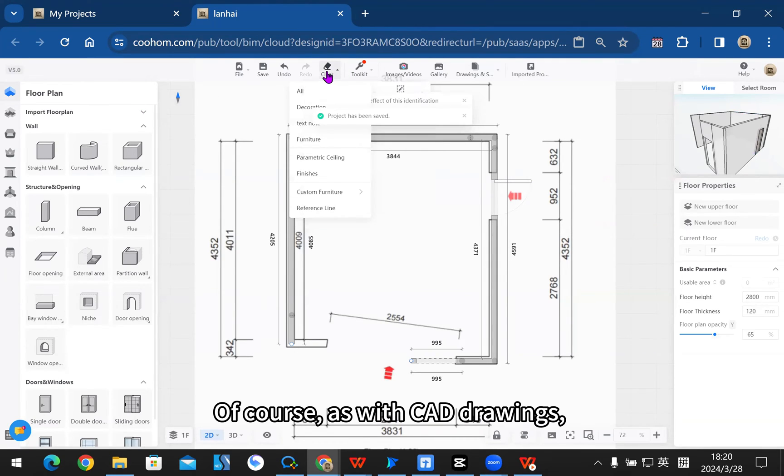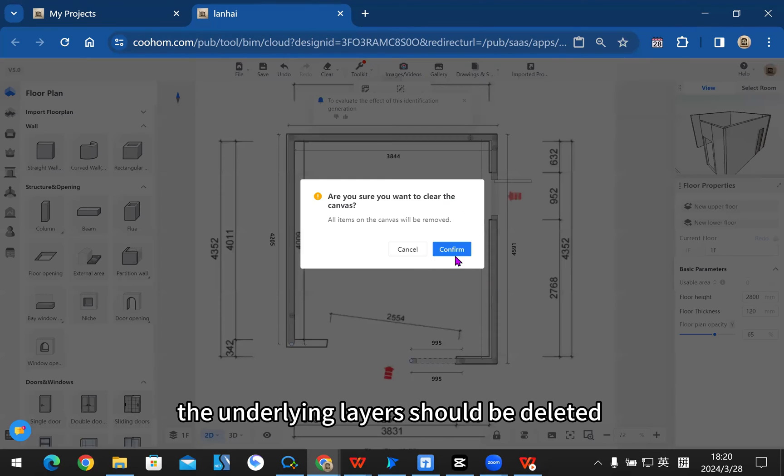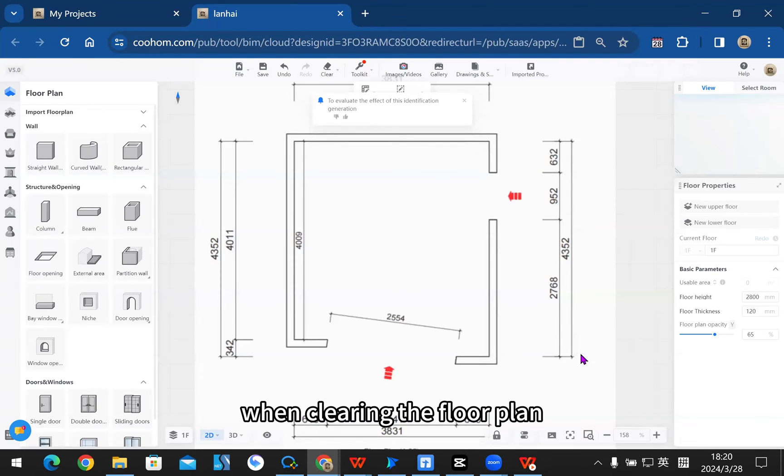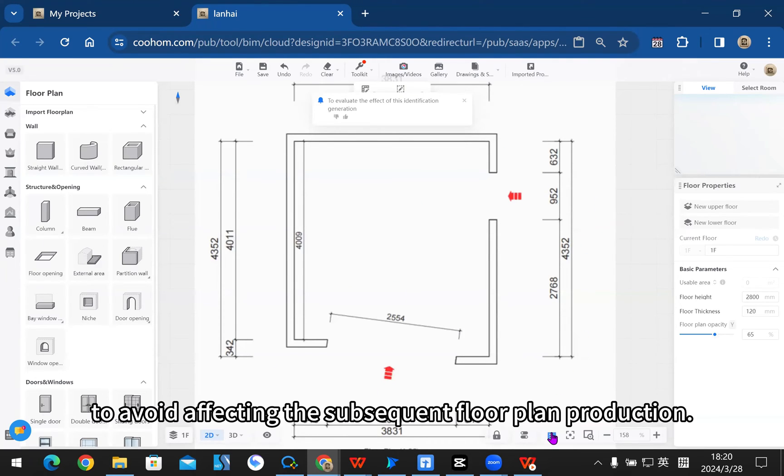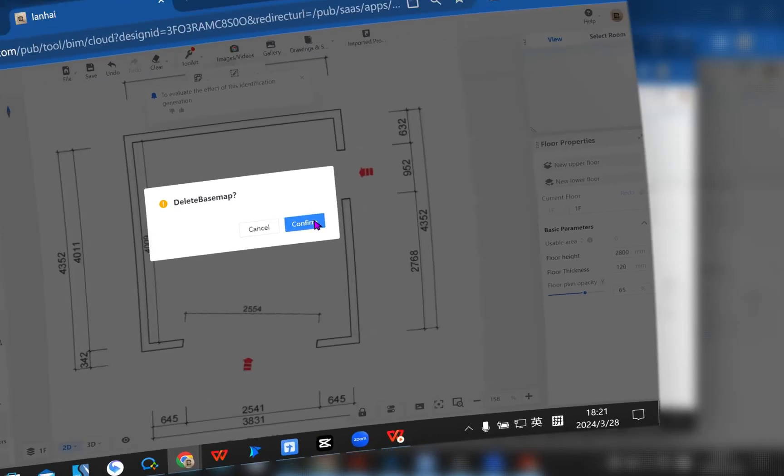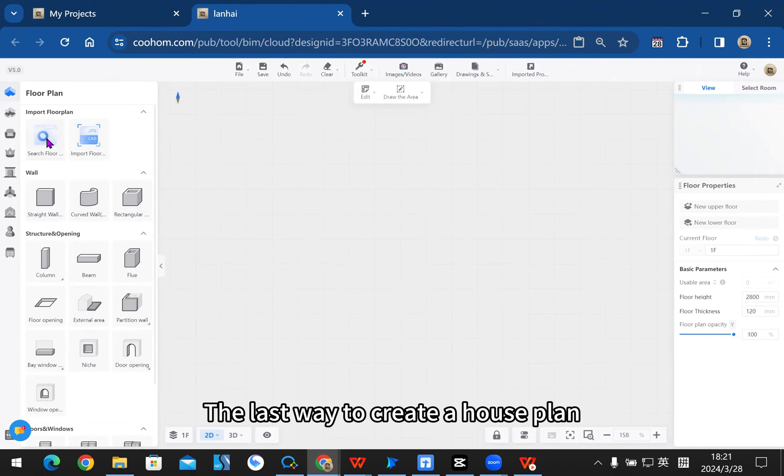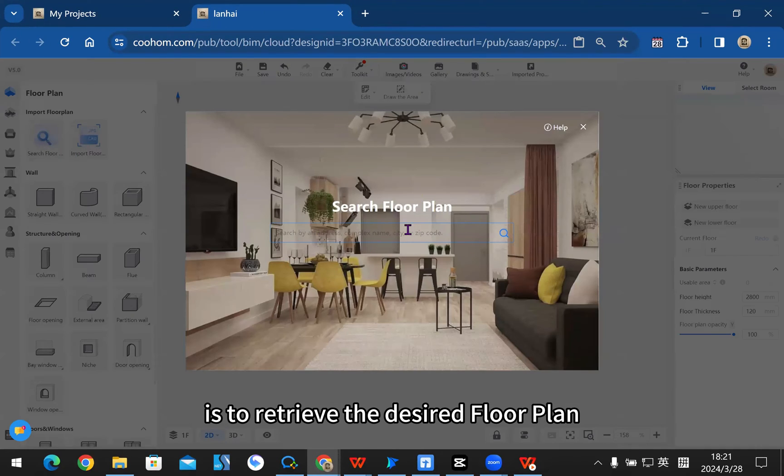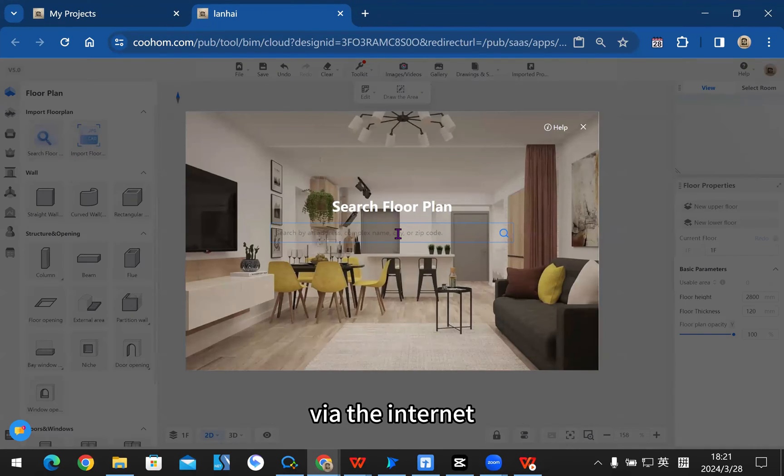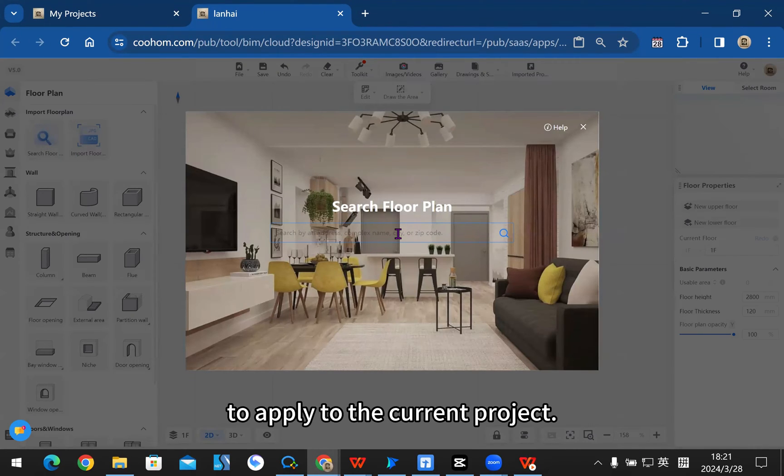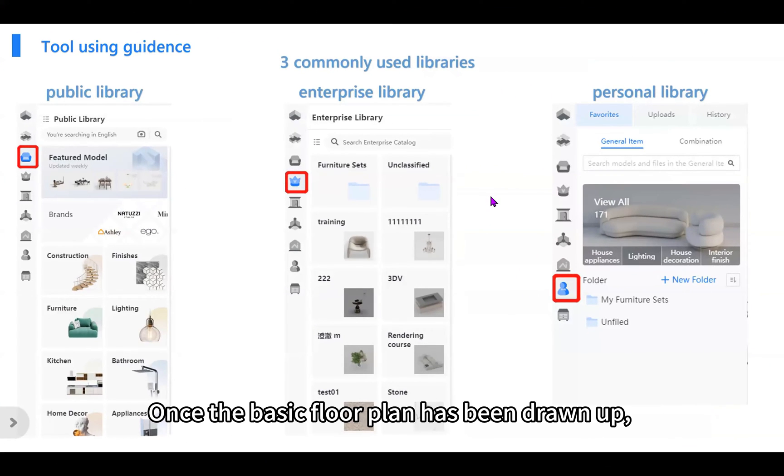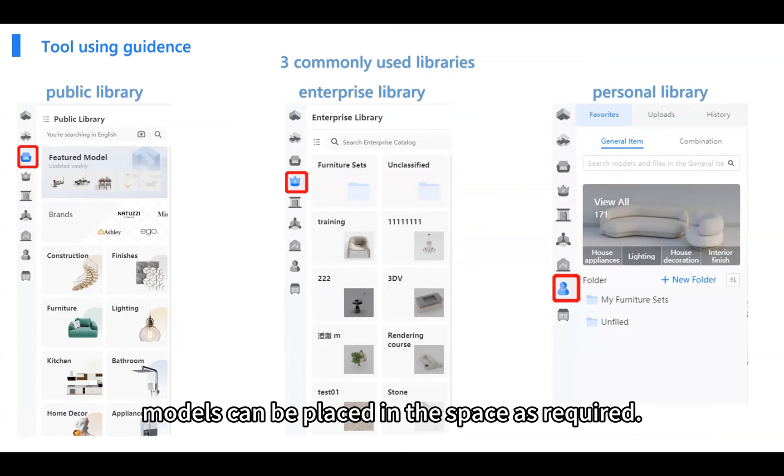Of course, as with CAD drawings, the underlying layers should be deleted when clearing the floor plan to avoid affecting subsequent production. The last way to create a house plan is to retrieve the desired floor plan via the internet to apply to the current project.